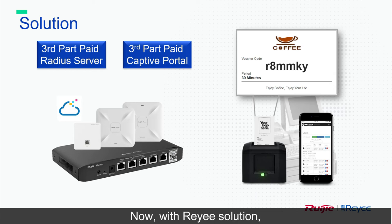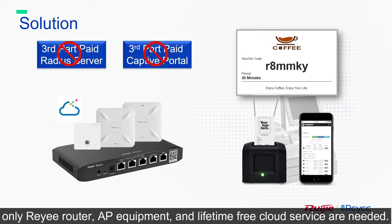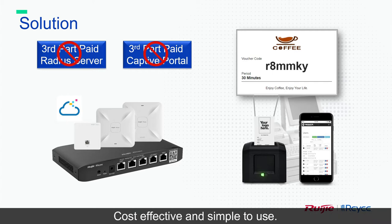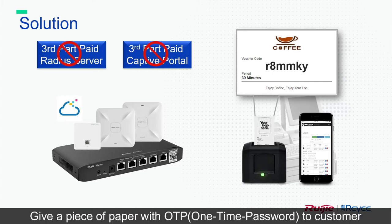Now, with Riyi solution, only Riyi router, AP equipment, and lifetime free cloud service are needed. Cost effective and simple to use.